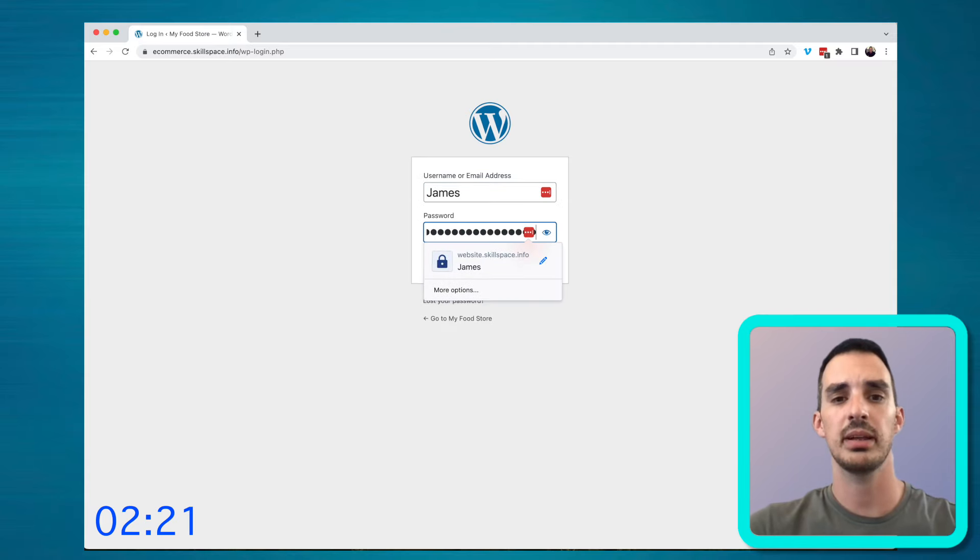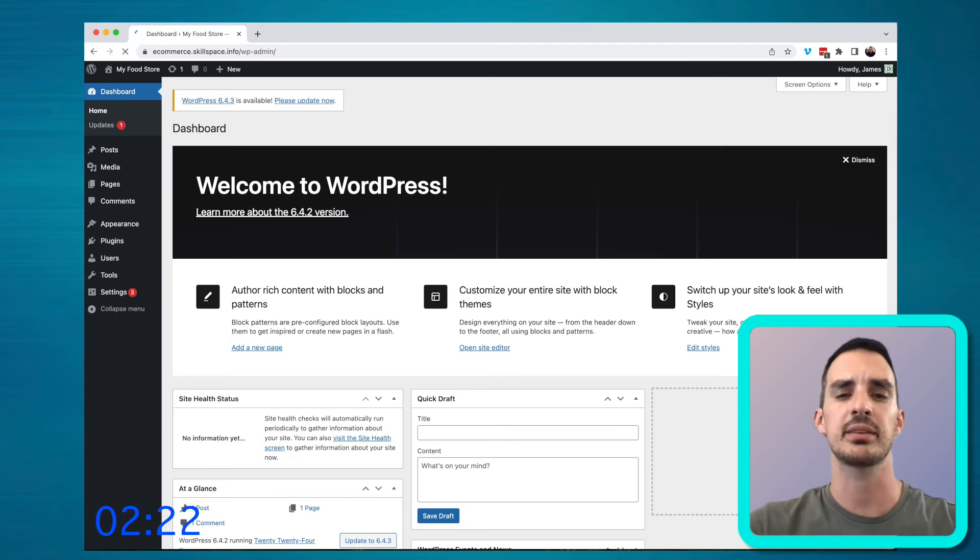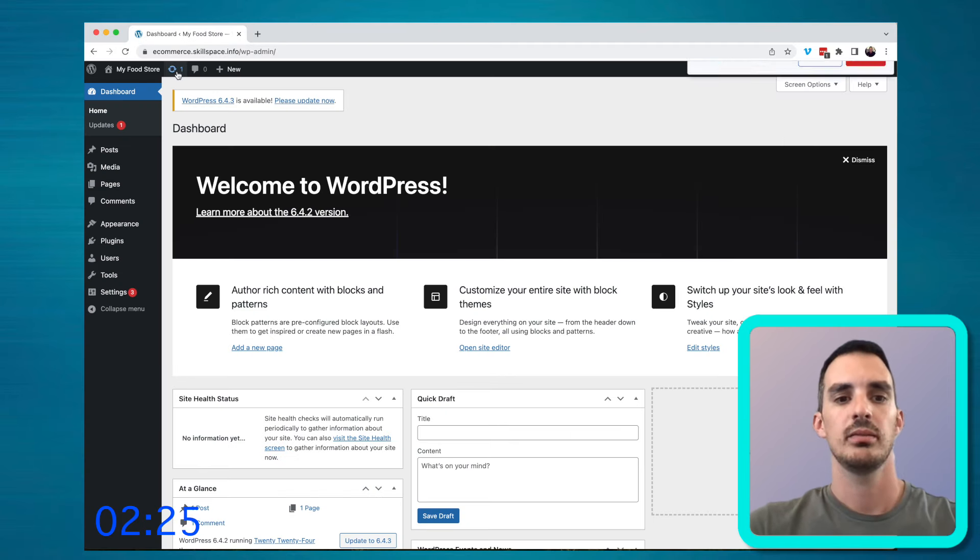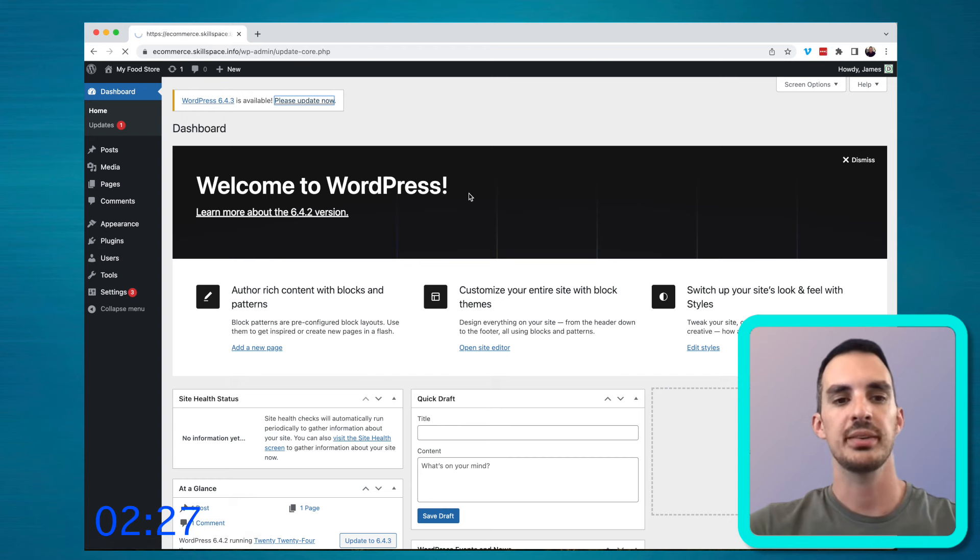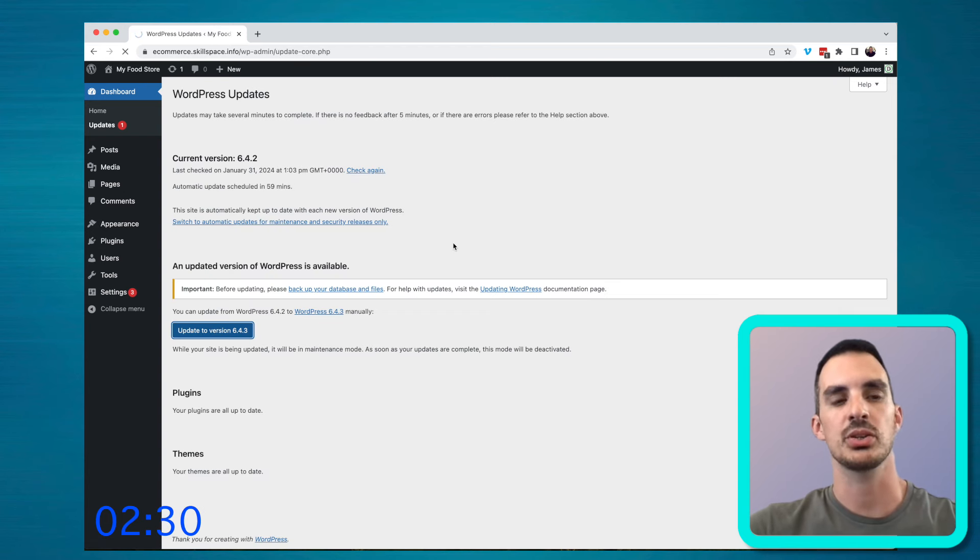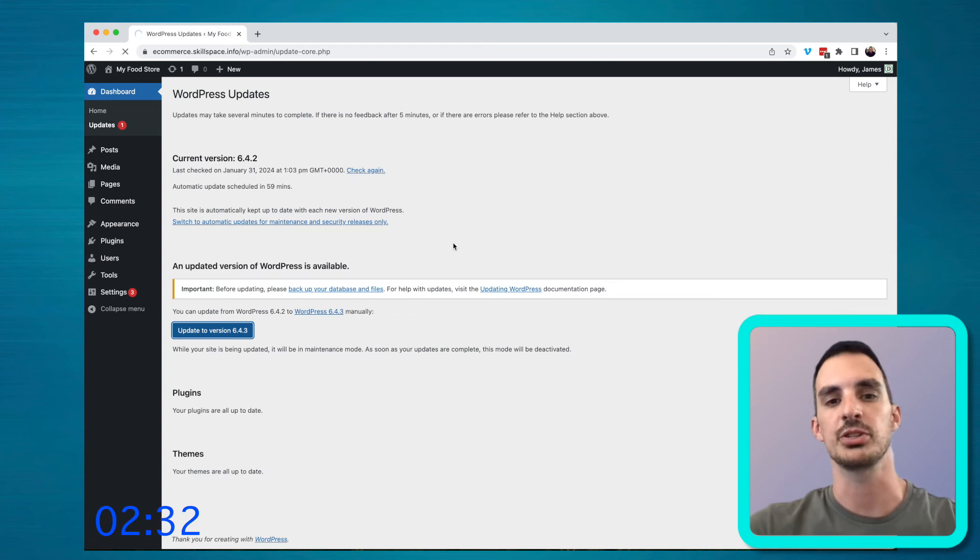When you do install the plugin, it is gonna ask you to log in again. The version of WordPress that I'm using is actually slightly out of date, so I'm just making sure that I update to the latest version.